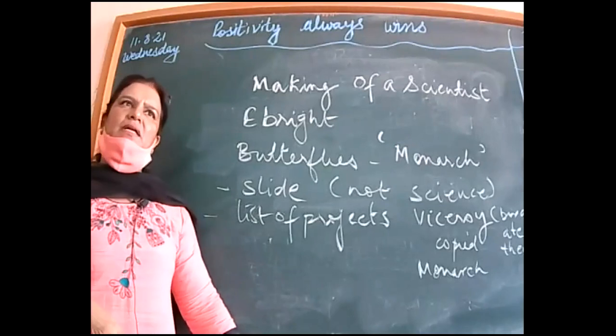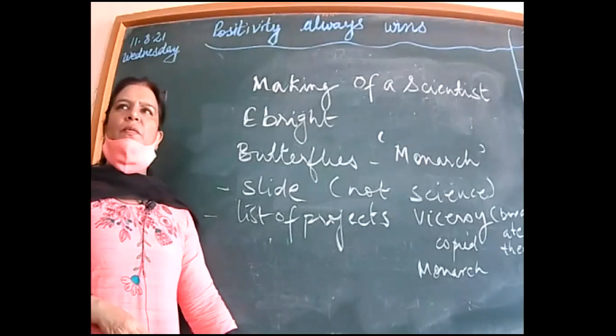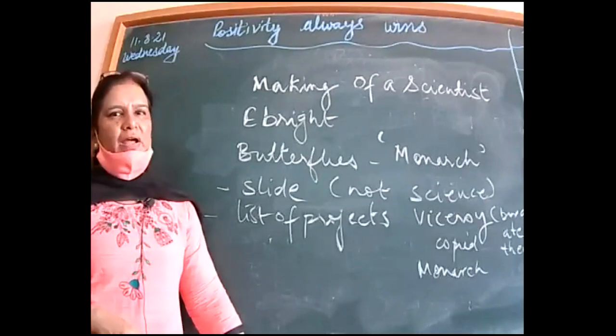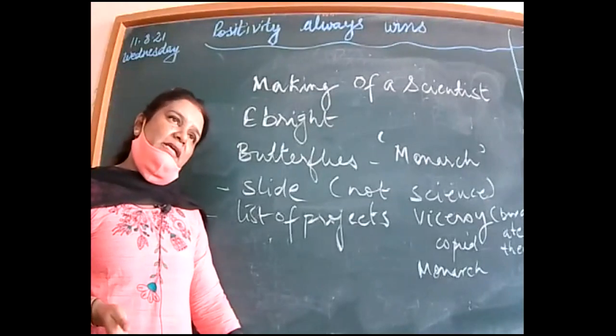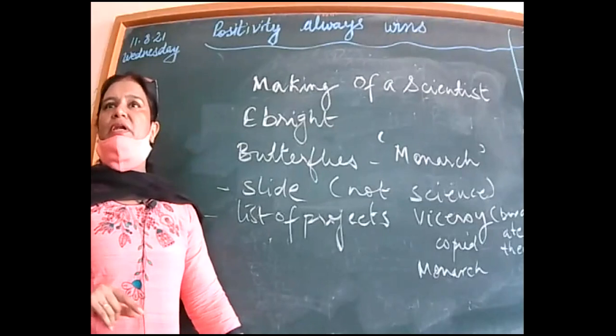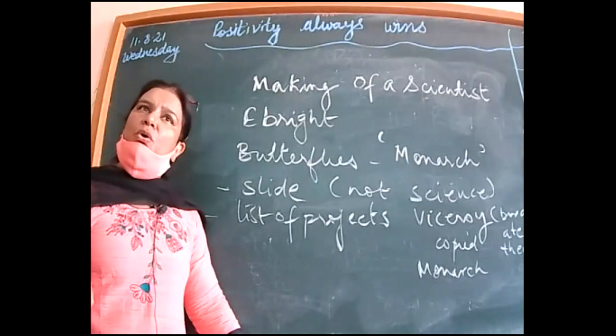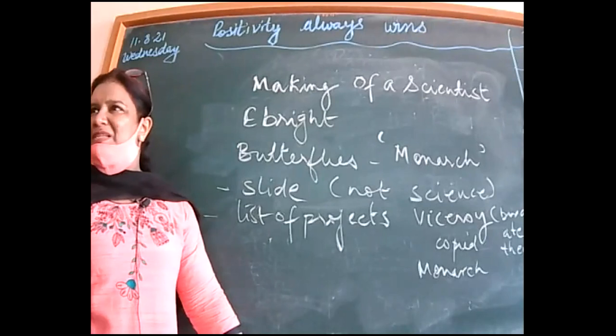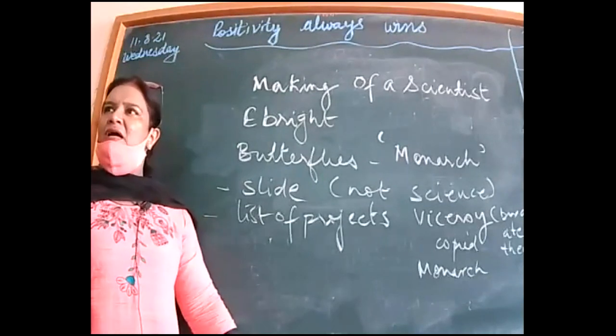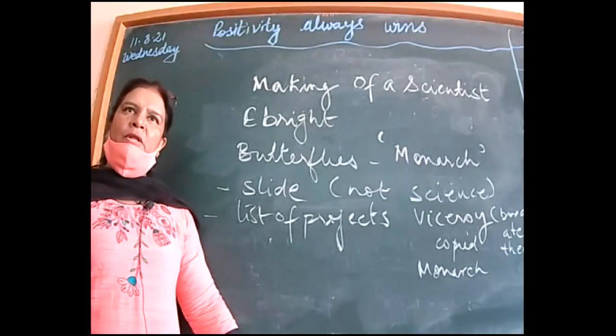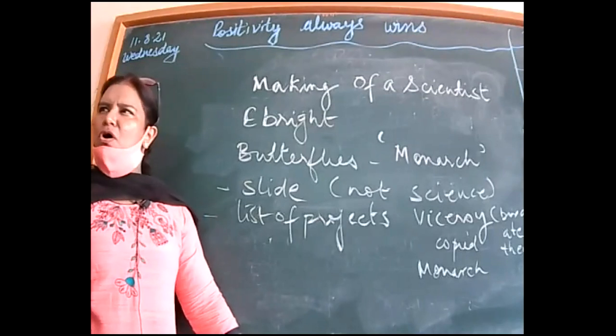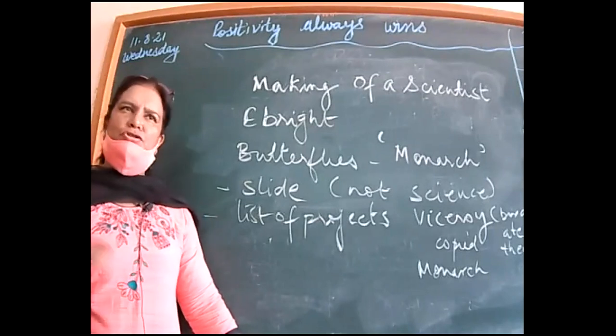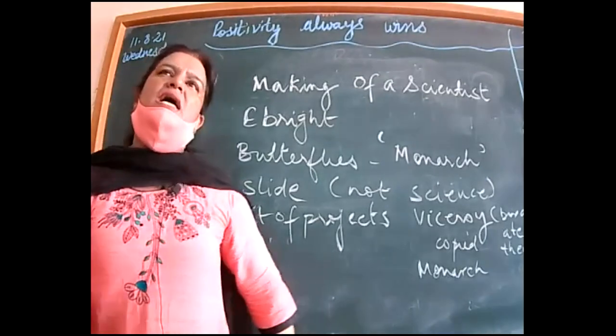Then he participated in a school competition and he did not win a prize while other students got prizes. It was because what he showed could not be called scientific. He just displayed a frog tissue size. Displaying something is not science, just showing something is not science.